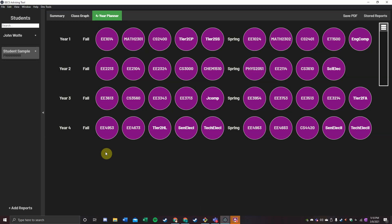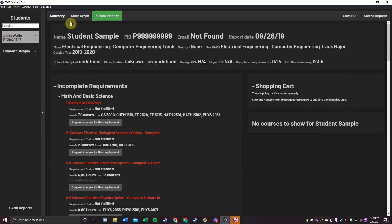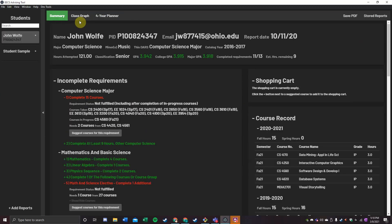We hope this tool proves useful for both advisors and advisees in the coming years. Once again, I am John Wolf, and this has been the EECS Advising Tool. Thank you for having me.